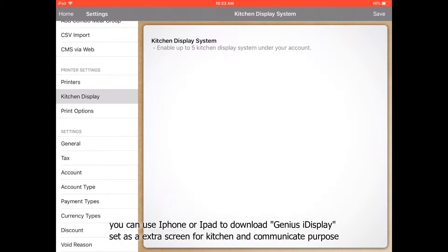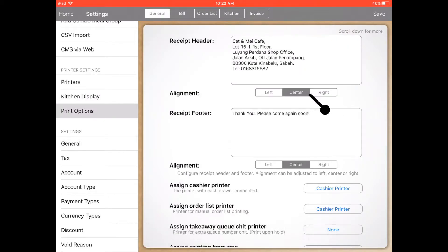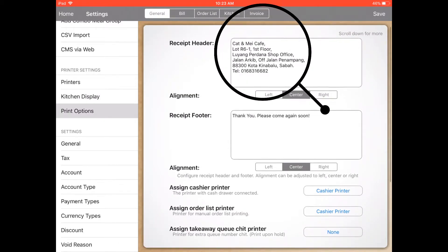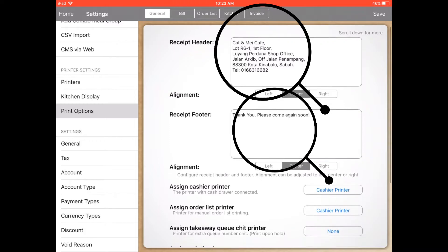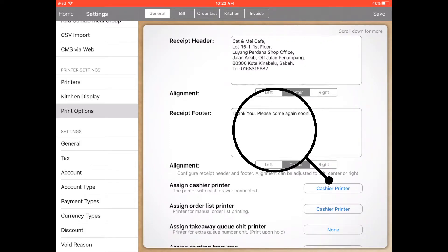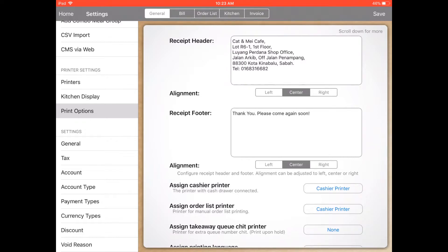For kitchen display, this is attached with another iPad to show the kitchen display. Normally we'll use the print option. For example, the receipt header you can set with your company or restaurant address.